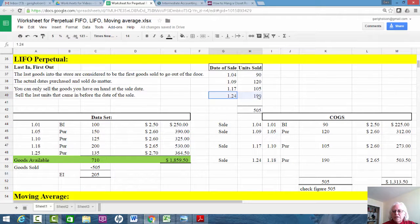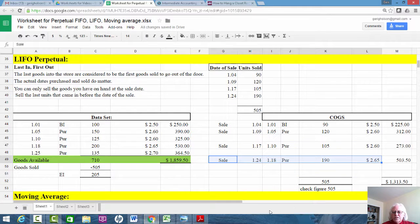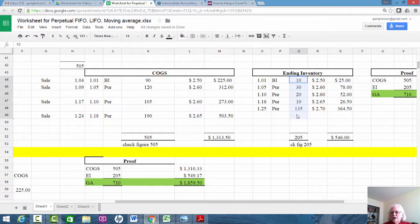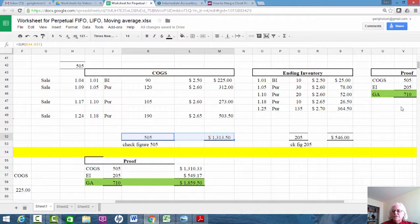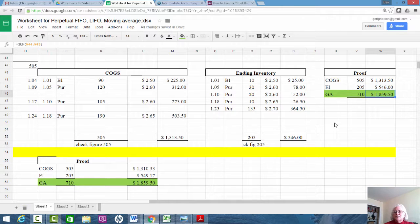On the 24th, we sold 190 units. Those come from the January 18th purchase because that was the last thing in before the sale. Out of 200 units, I'm selling 190, leaving 10 units, and my very last purchase of 135 units goes entirely into ending inventory. Adding up the ending inventory column gives my check figure of 205. Adding the cost of goods sold column gives 505 units. Cost of goods sold is $1,313.50 and ending inventory is 205 units at $546 — add them together and I get goods available again.